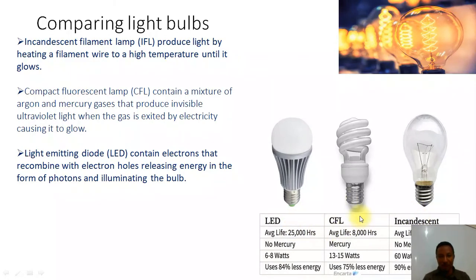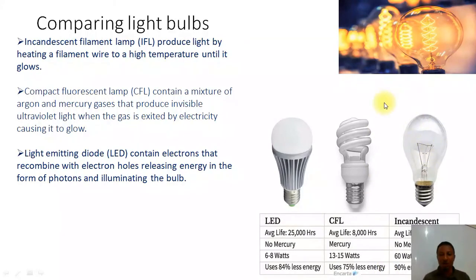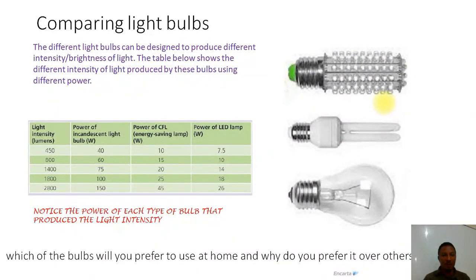The compact fluorescent light bulb uses 75% less energy compared to the incandescent, so it is quite efficient compared to the incandescent. For the incandescent, 90% of the energy is lost as heat, so it uses only 10% of its energy to actually produce light in your rooms.